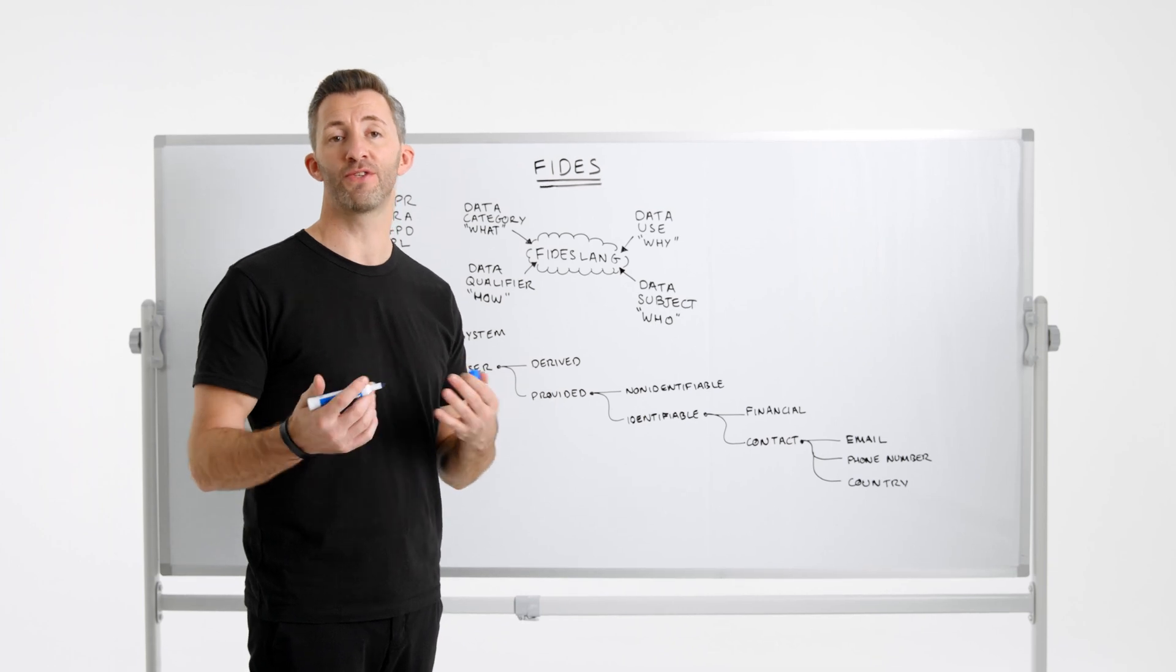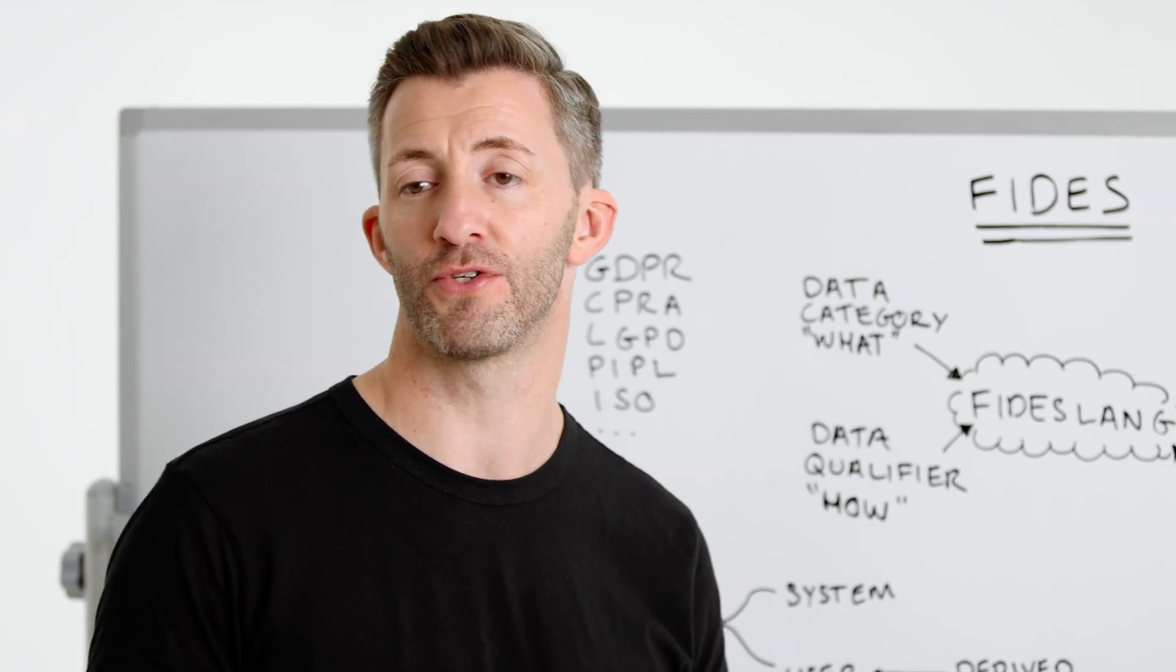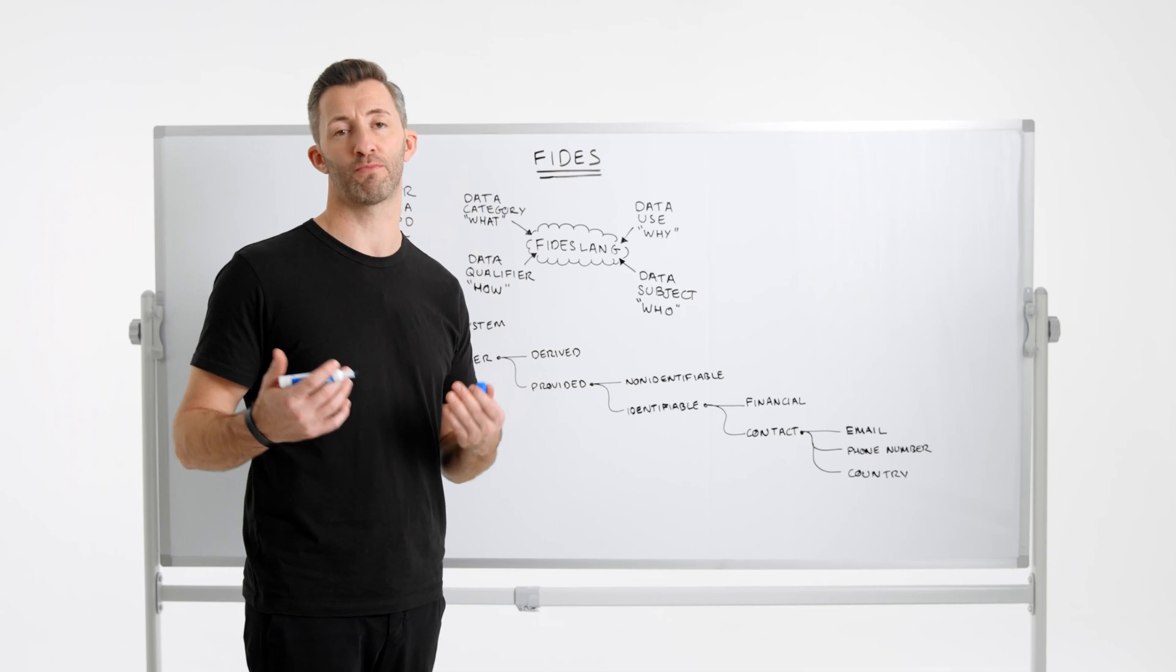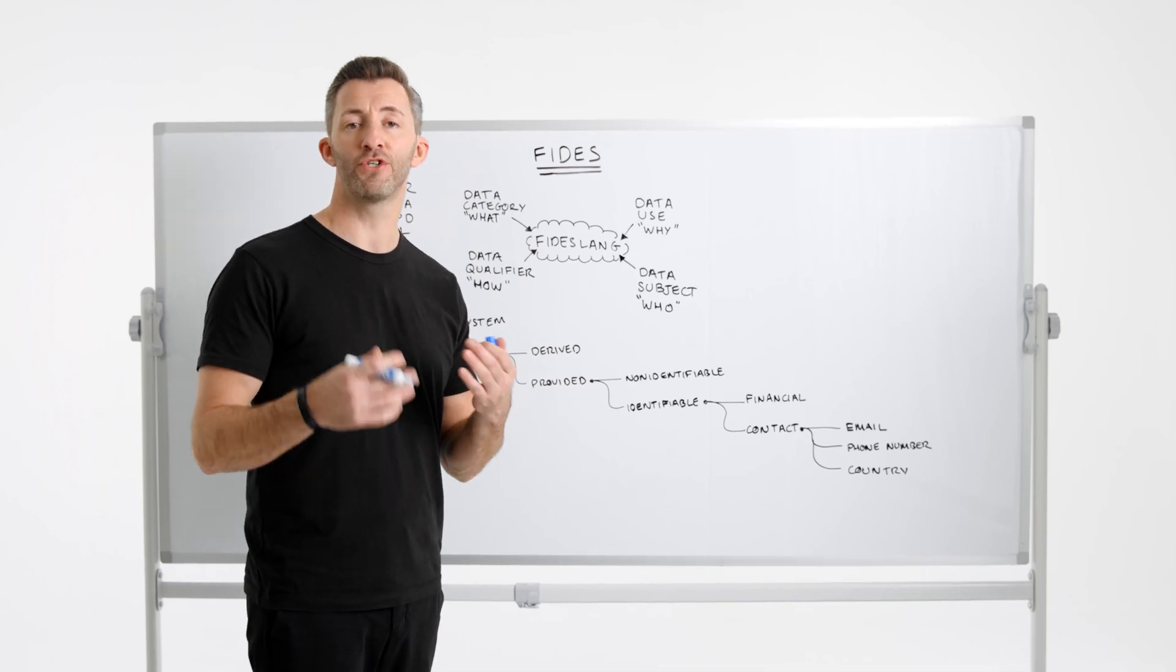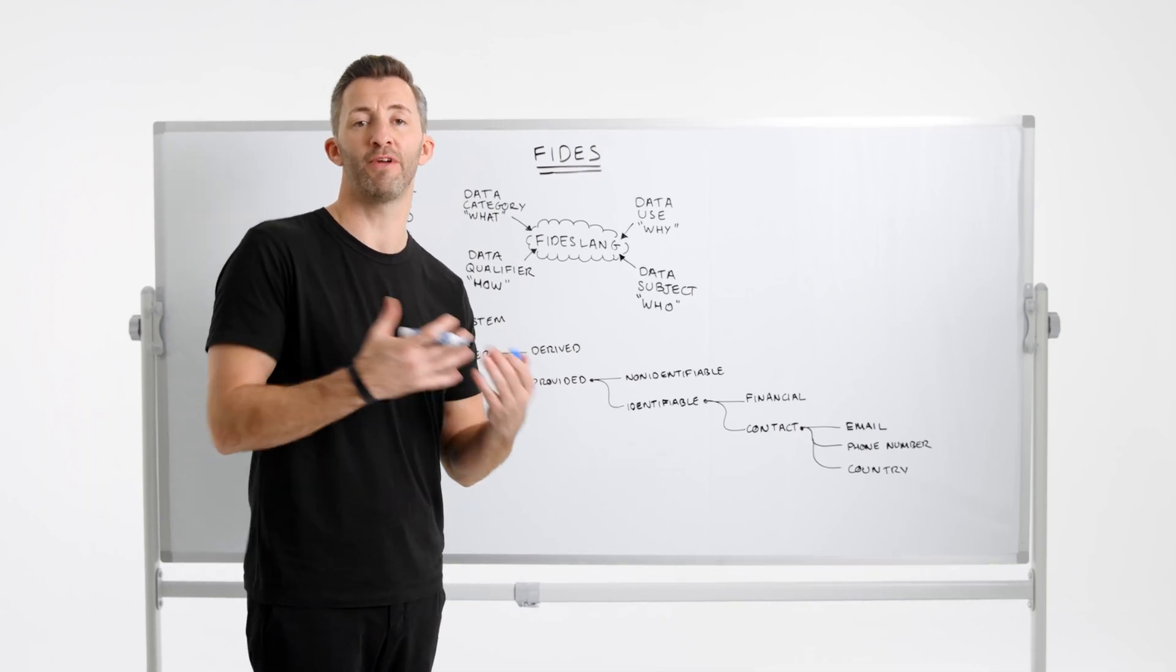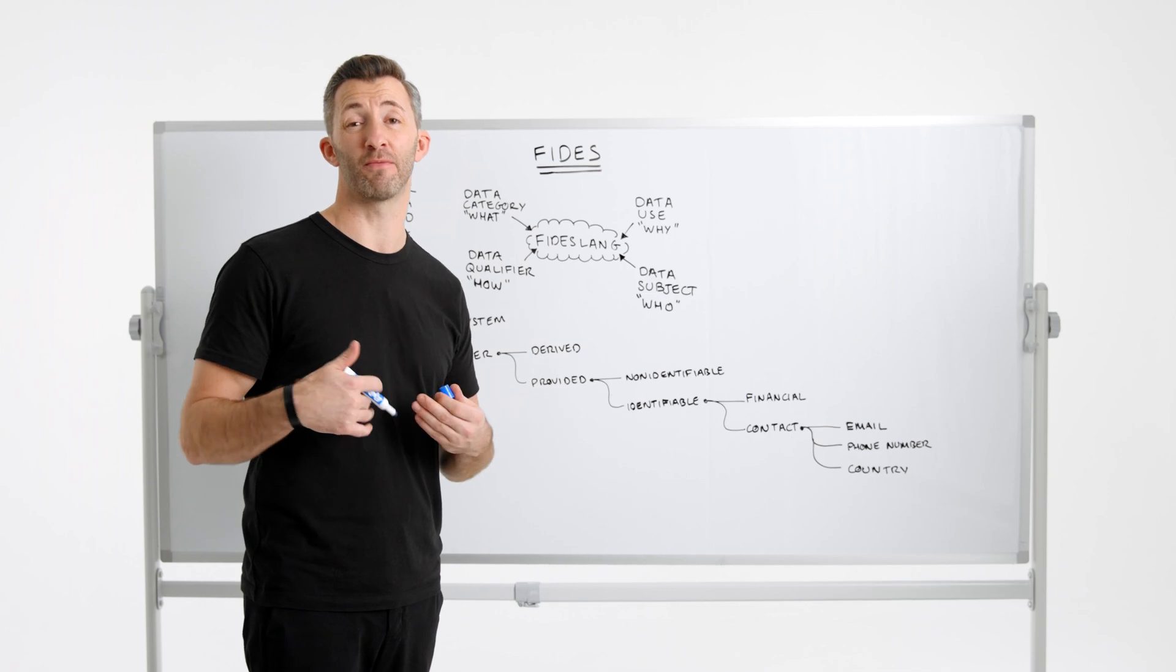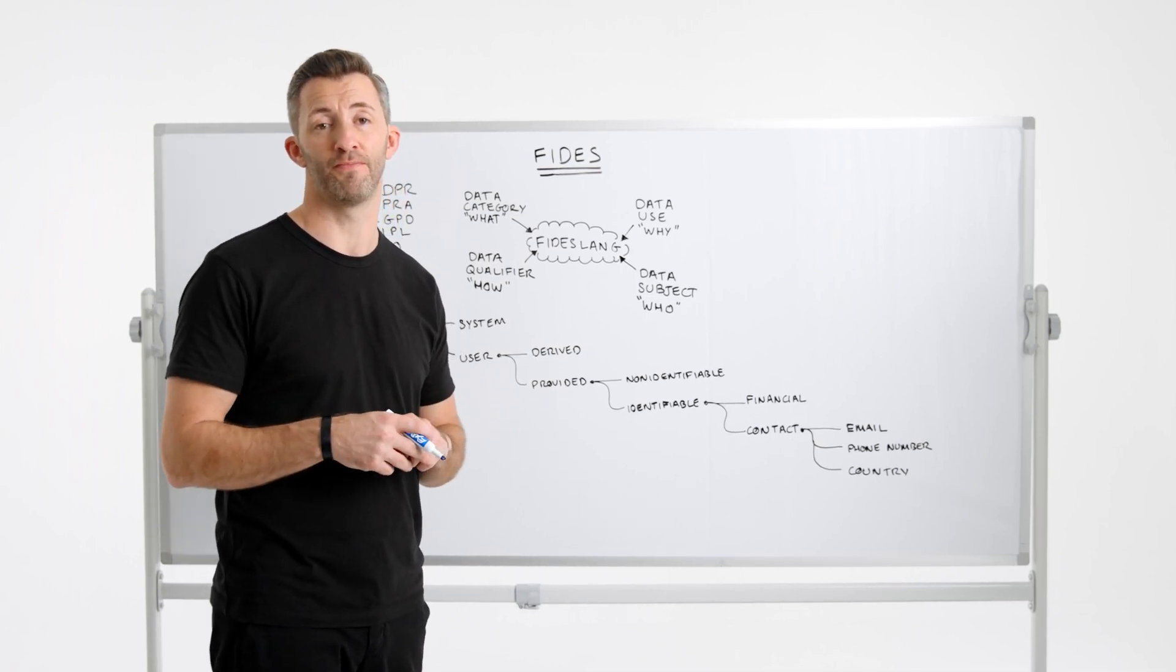It integrates directly with your CI pipeline and runtime environment to simplify and automate complex privacy tasks. I'm going to share a little more about how Fideslang is used and the benefits it can provide to any privacy-conscious team.